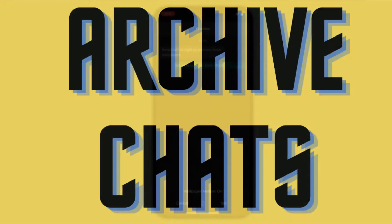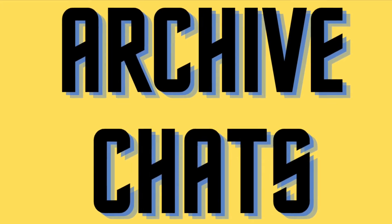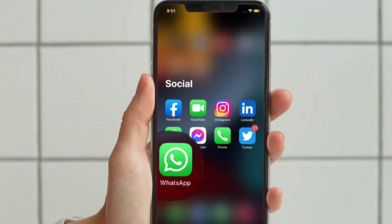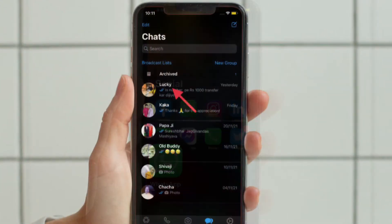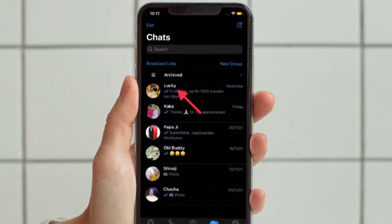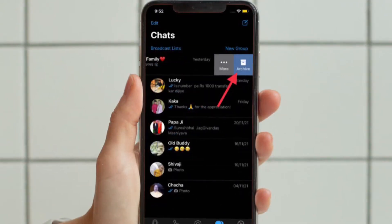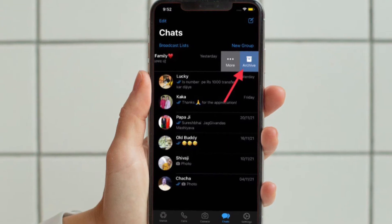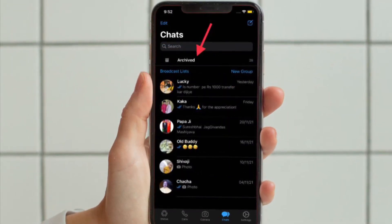First and foremost, I would recommend you to take advantage of the archive method. What makes it so handy is the ability to let you hide your particular WhatsApp chats with ease. All you have to do is open WhatsApp and then navigate to the chat that you want to hide. After that, you have to swipe towards the left from the right edge of the particular chat and hit archive. That's how you can hide any WhatsApp chat using the archive feature.